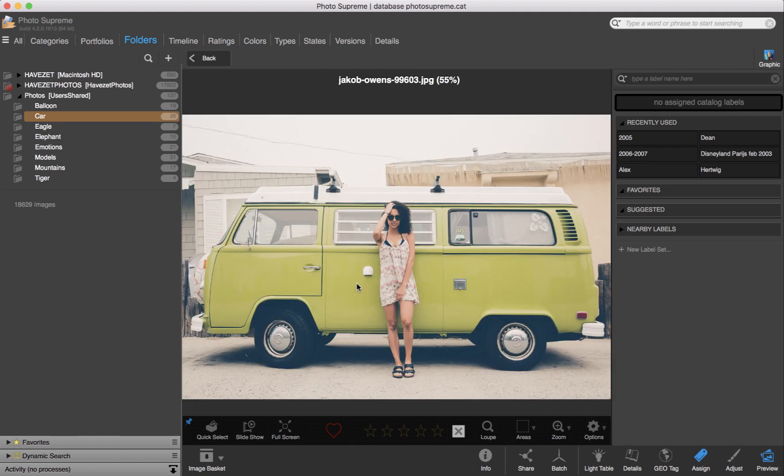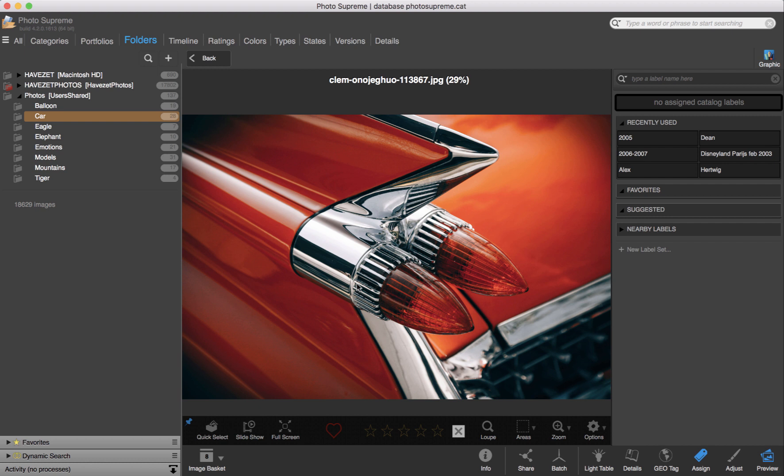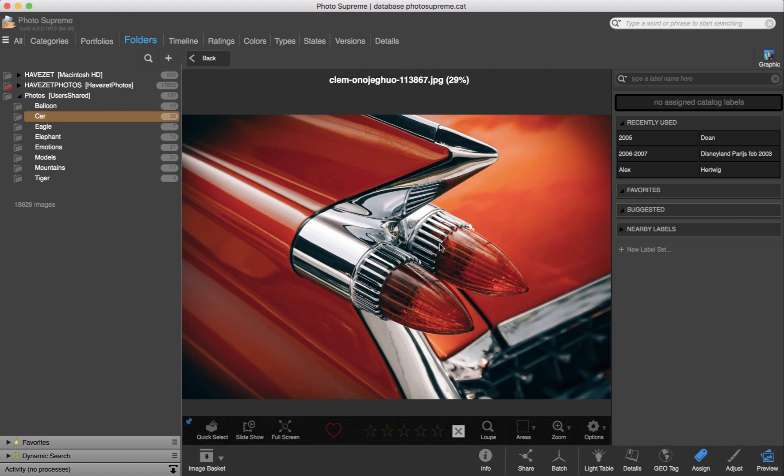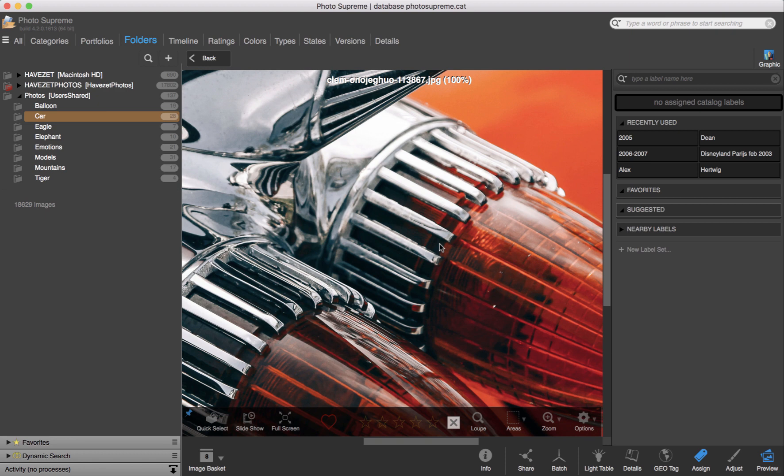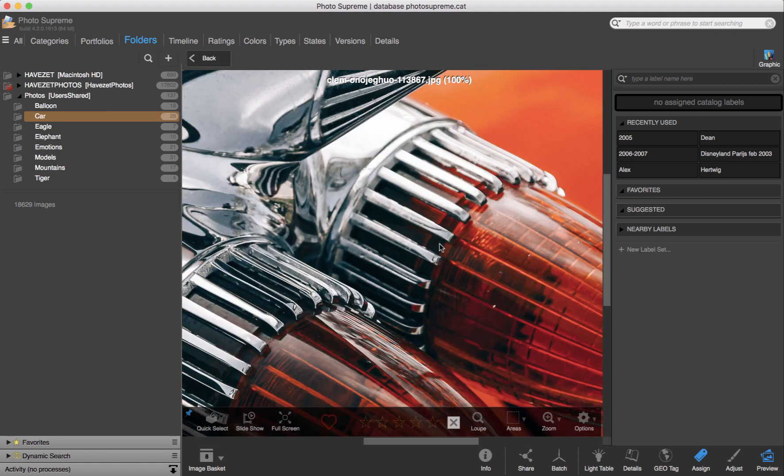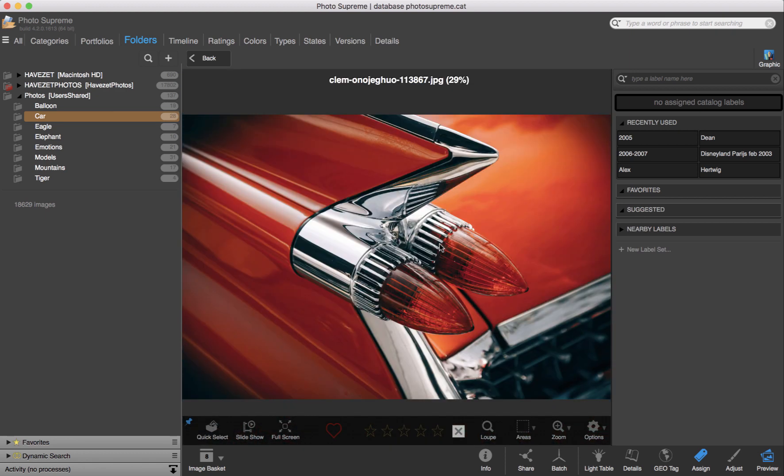When an image is displayed in the best fit view, I can click and hold the mouse key pressed. That gives a 100% view and enables me to quickly judge parts of the image. There where I clicked, that part of the image is centered in the display.